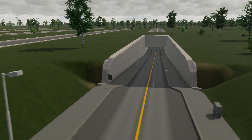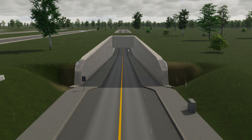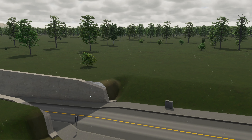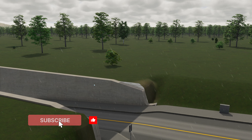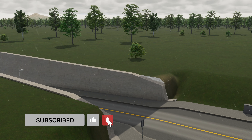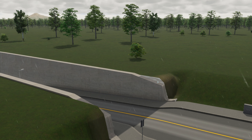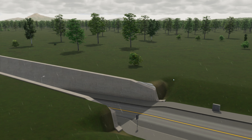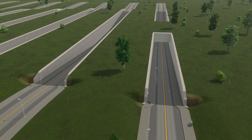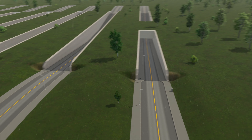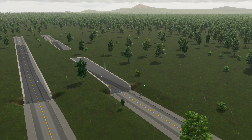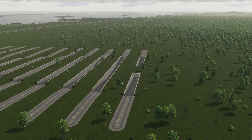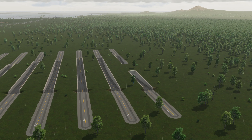I absolutely adore these tunnels in Cities Skylines 2 — they look very realistic. The one thing I don't like is a graphics glitch: you can see the water underneath, and as soon as the animation runs, you can see the water running below the surface, which means it's being rendered even though you can't actually see it.